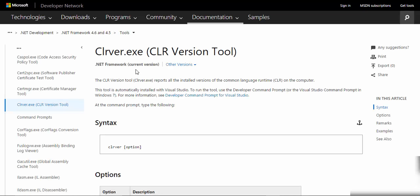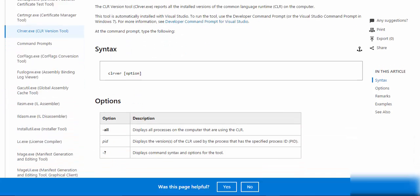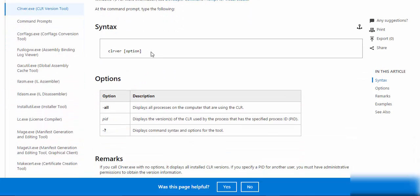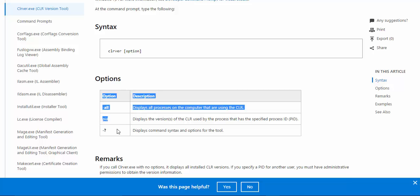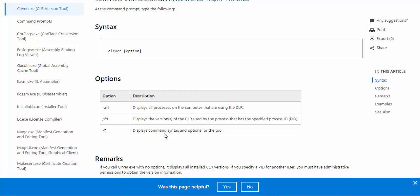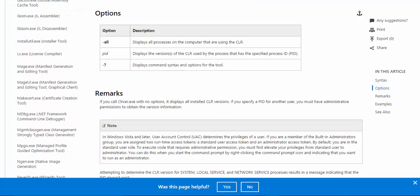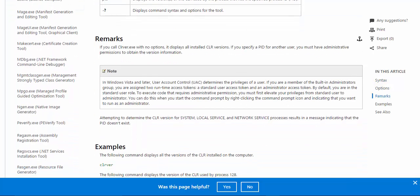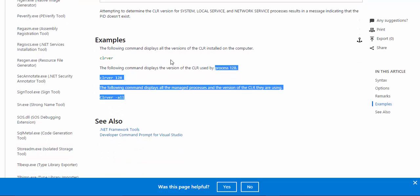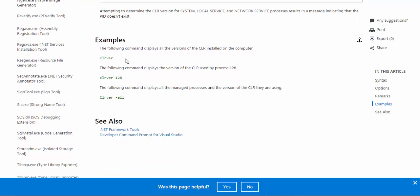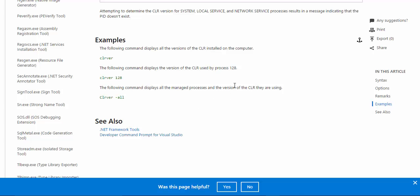For example, CLR version tool, it tells the CLR version and the processes being running. So it tells the syntax. This is the syntax and you have the options: all, PID process ID, and display the syntax. And you have examples. There you go. CLR ver, CLR ver 128, CLR ver all. So this is all the documentation and you should try this.